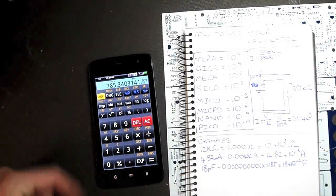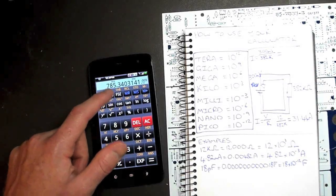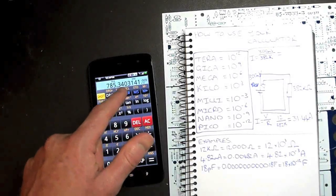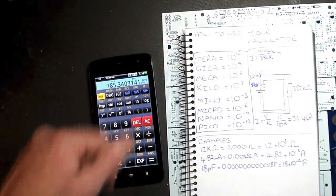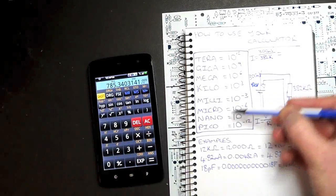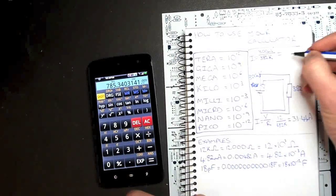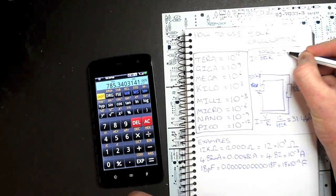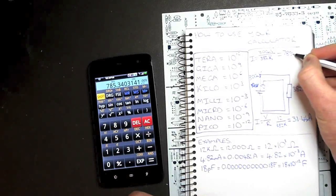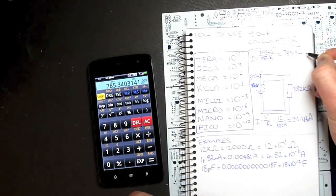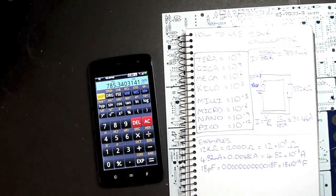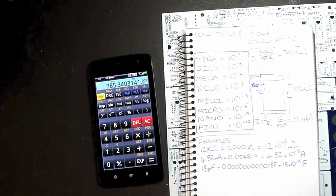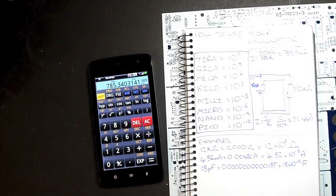And now we're coming up with 785.34 times 10 to the negative 9, so nano. 785.34 nanoamps, which is a really, really low value of current, or low amount of current.